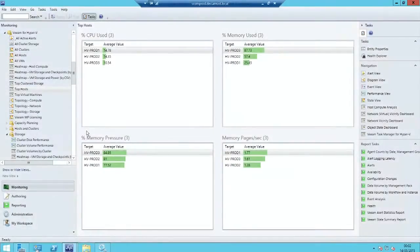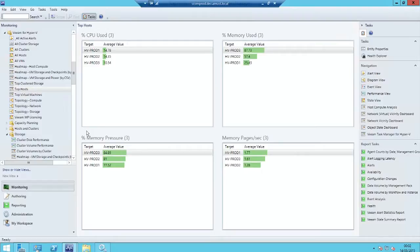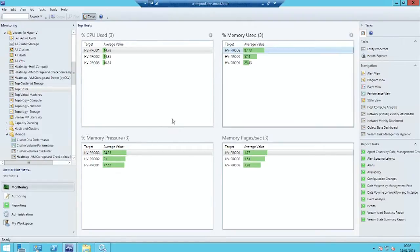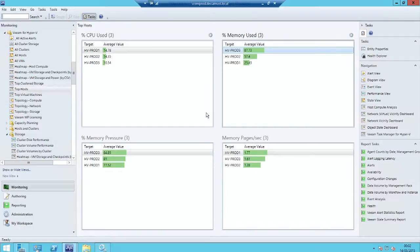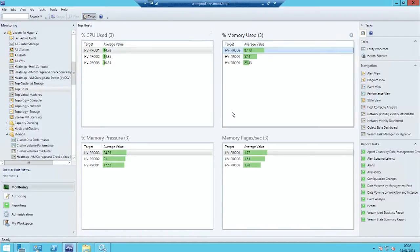So let me show you another couple of cool features in our Veeam management pack. This one I really love. I've got a view here of my top Hyper-V hosts. And one thing that's difficult to see on a Hyper-V host is the real-time metric demands, the CPU and memory demands of those virtual machines.